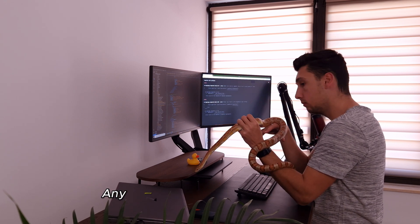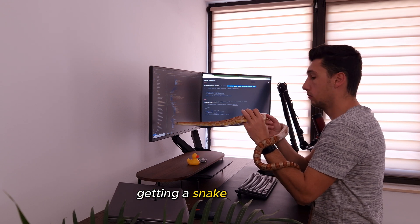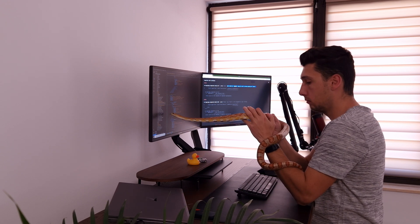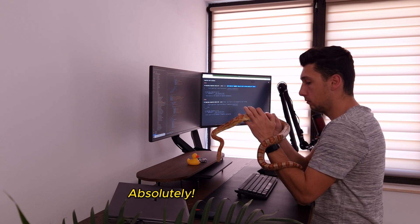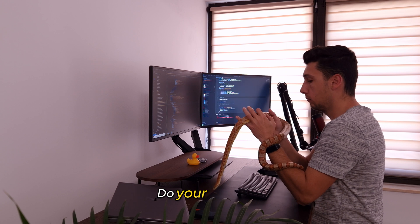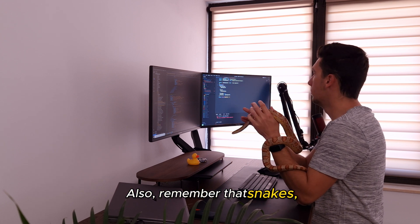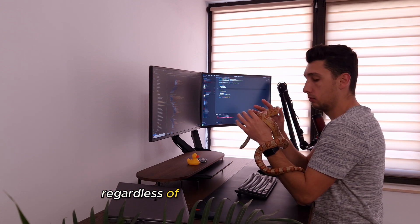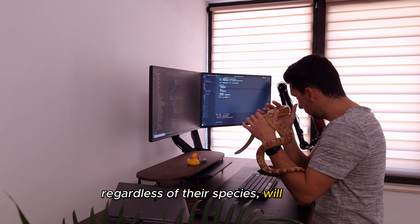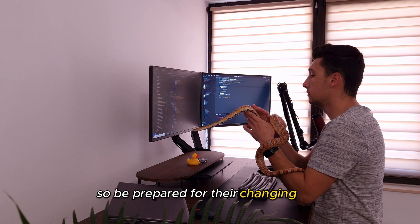Any advice for someone considering getting a snake as a pet? Absolutely. Research is key. Do your research. Also, remember that snakes, regardless of their species, will grow, so be prepared for their changing size.